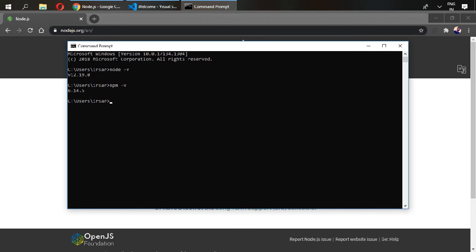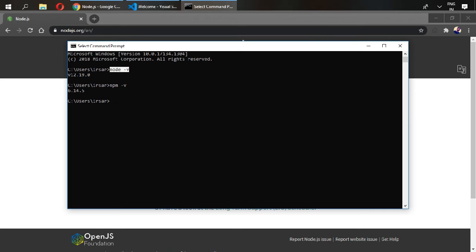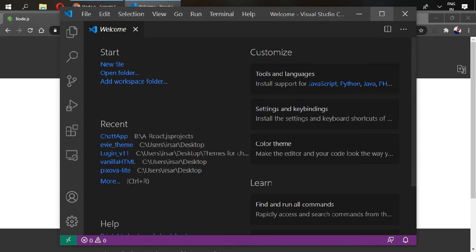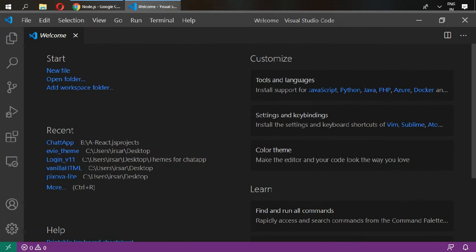Our 6.14.5 version of npm is installed with our Node. If you see these versions by typing these commands, then it means that you have successfully installed Node and npm in your system. So we're good to go with our Visual Studio Code.